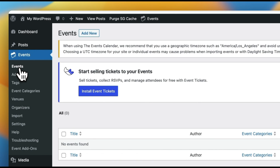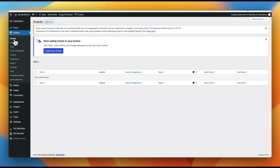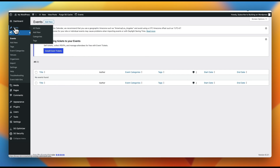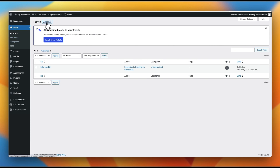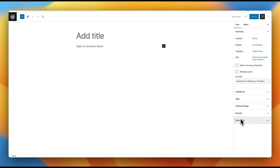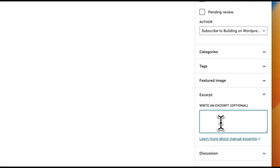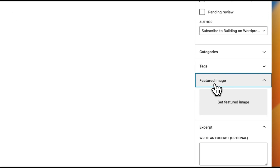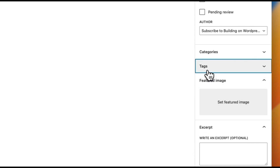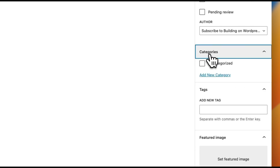Now that we've talked about what a post type is, what is a meta field? If we jump into our blog post here and add a new one, you'll notice that we have various actions we can take on the right-hand side. We can add an excerpt — this right here is a meta field for the excerpt. We can add a featured image, tags, and categories. These are all considered meta fields.